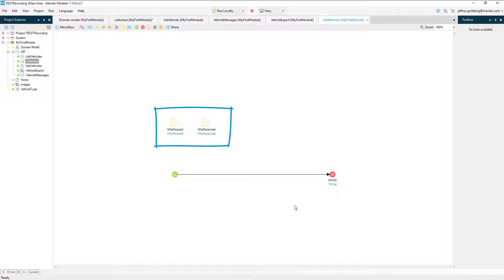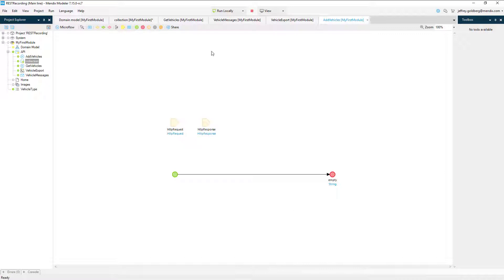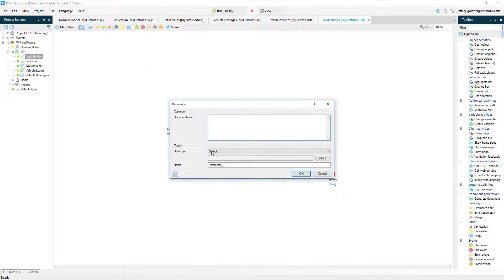What I want to do in this microflow is add data to the vehicle table. In order to do that, I need a vehicle object to store the information coming with the request. I'll drag a new parameter from the top menu and set the properties to an object tied to the vehicle entity.